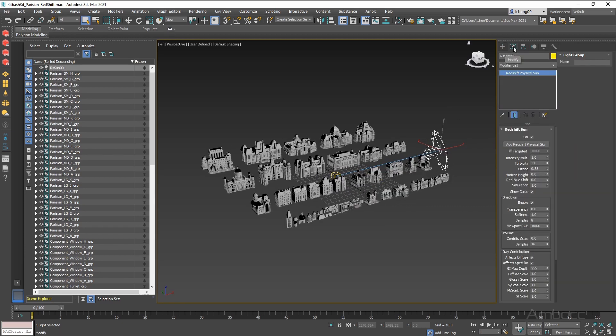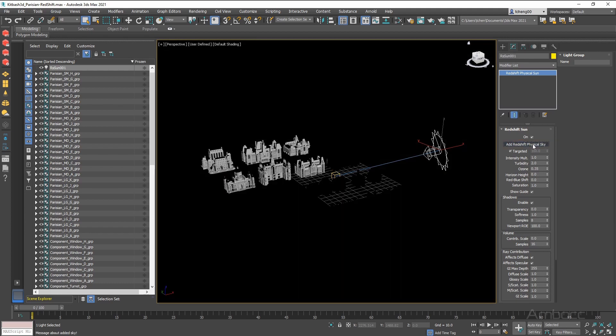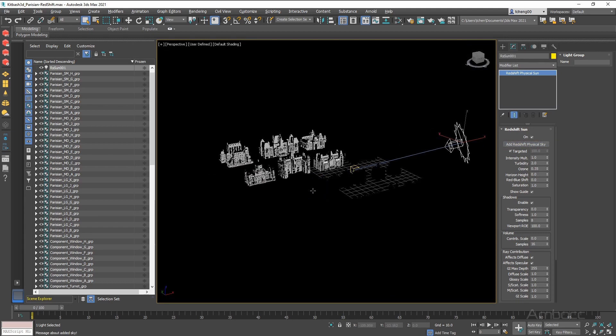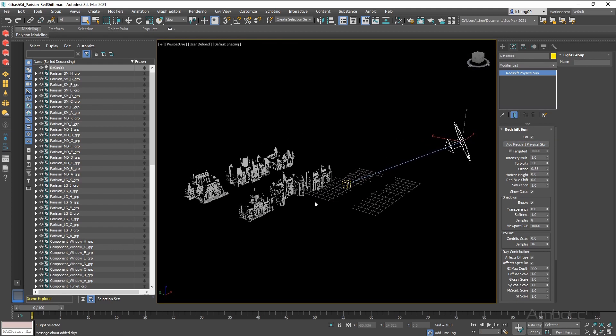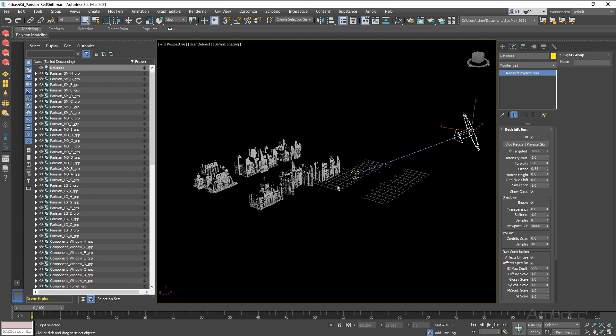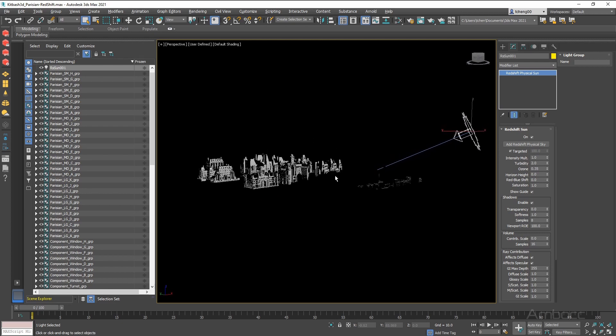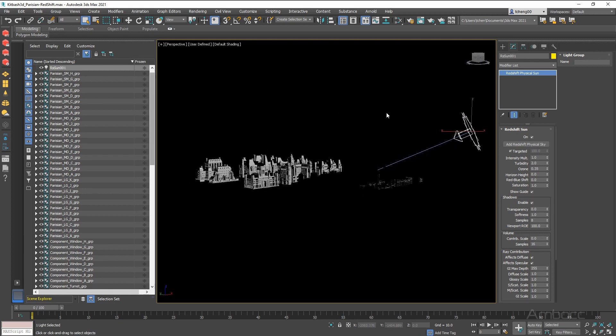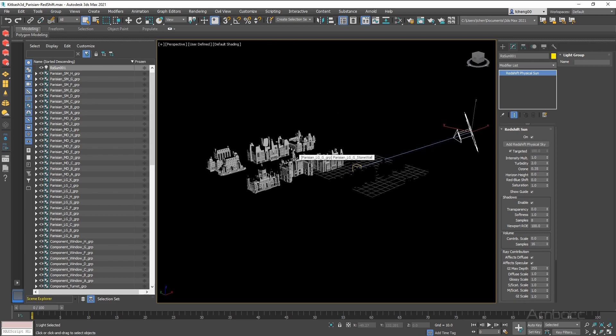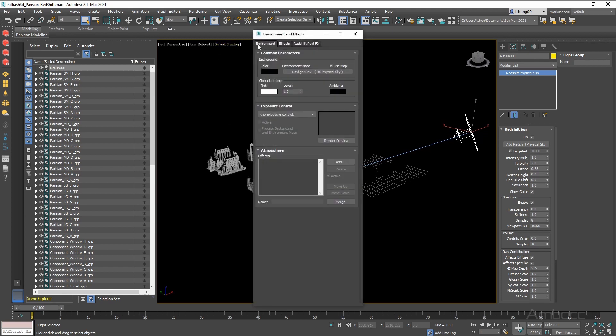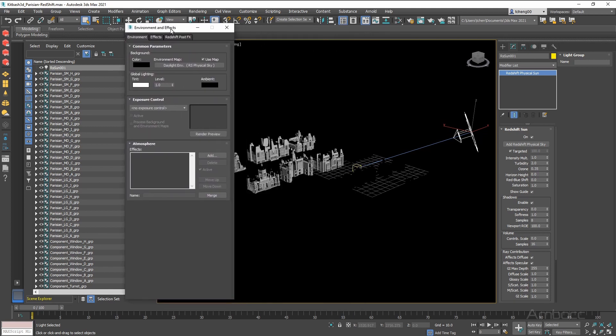Let's go to the Modify tab. And now we are going to click Add Redshift Physical Sky. What this does is provide a fill light for us, which is pretty much an environment light dome, which is placed in the Environment and Effects panel. And you can see that it says Daylight Environment, Redshift Physical Sky.